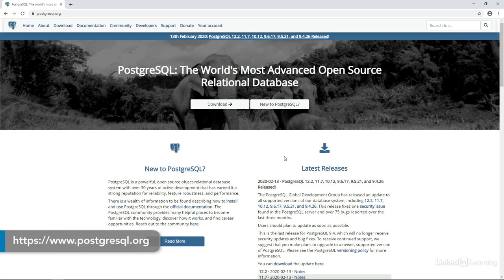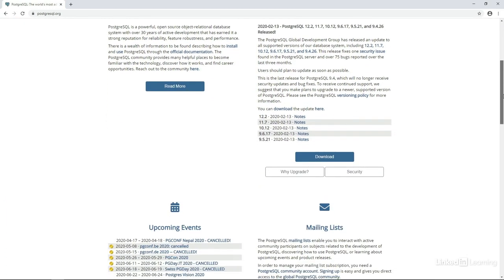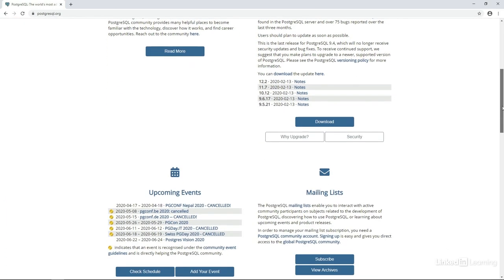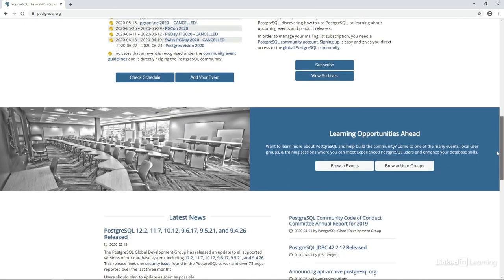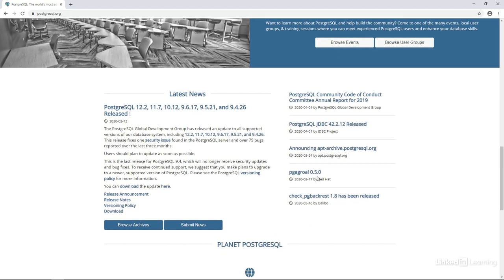We'll start the installation at the URL postgresql.org. This is the official site for Postgres and there's lots of good information on this page. You can find information about joining user groups or the latest news about development. I recommend bookmarking this page and coming back when you have some time to explore all of the resources that are available.